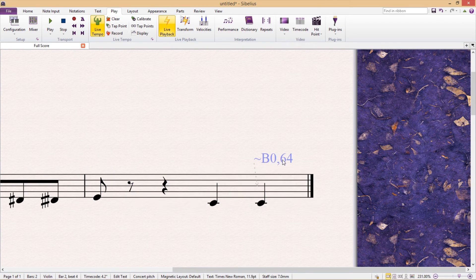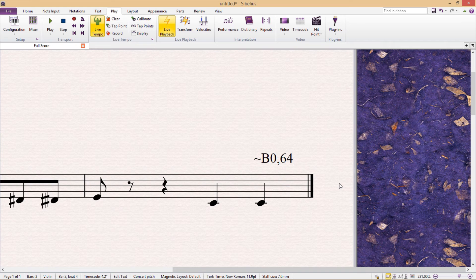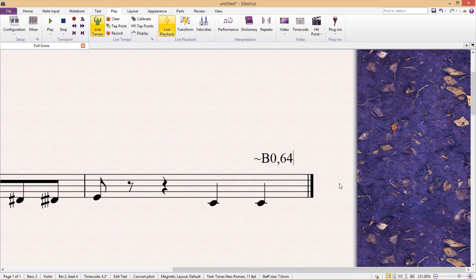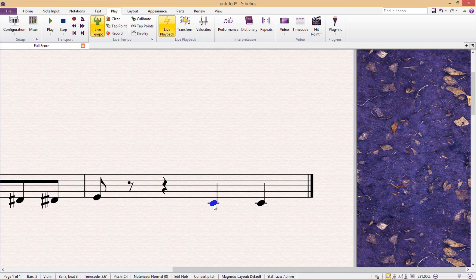Likewise, if you want to lower the pitch by a quarter tone, you lower the numeric value by 16. Now, if you're just working with quarter tones, don't bother typing this in — just use the plugin I showed you before. It's a lot easier. But it is good to know that we can change the text in this way, because then we can reach all sorts of other microtones if we need to. I could type in B0,54, for example, and this would produce a tone just slightly lower than the normal pitch.